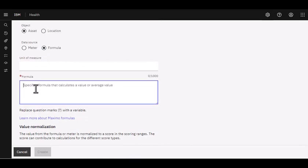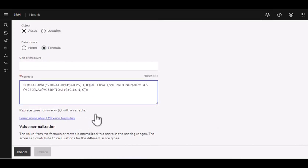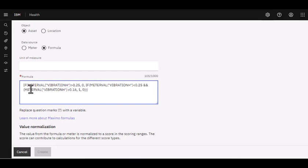Now to save some time, I have a formula that I created in Notepad. And let's take a close look at what this is. So again, I'm looking at a meter value for vibration. And I'm saying if it's greater than 25, give it a zero.